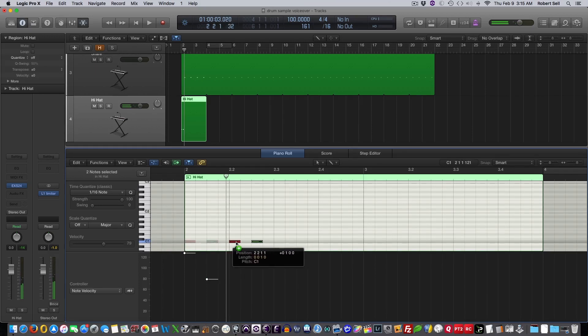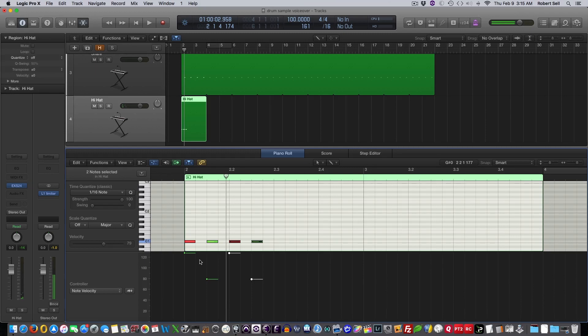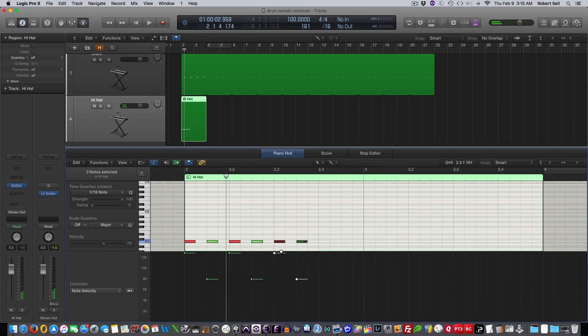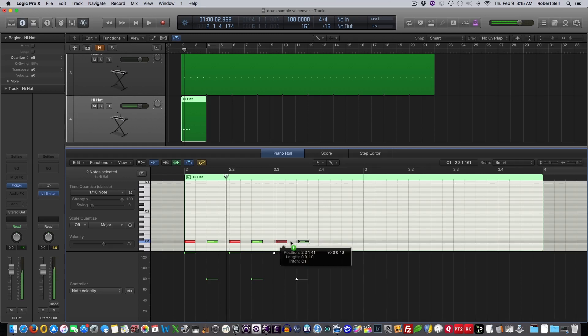So I'm just going to copy that so you can see I have eighth notes, 1 and 2 and 3 and. And then we, well, I need 4 and, don't I? So that sounds like this.